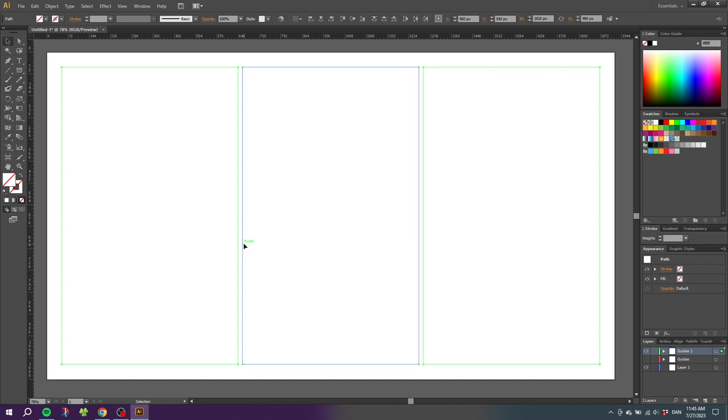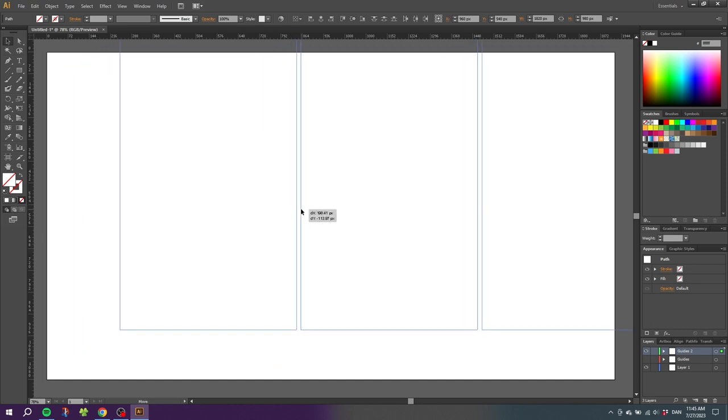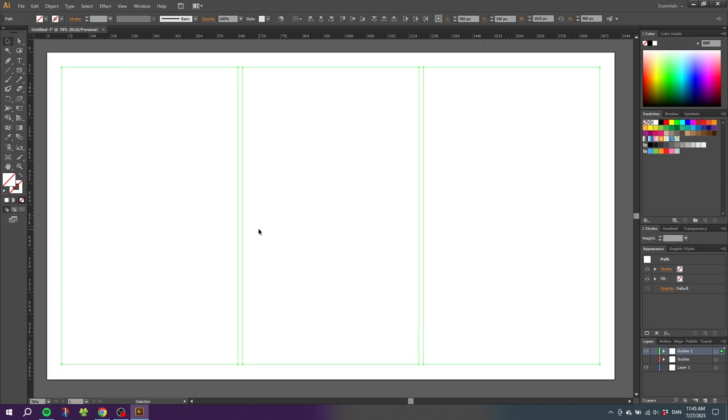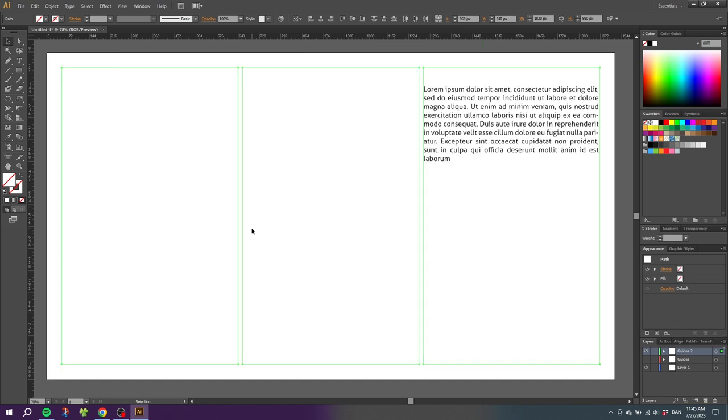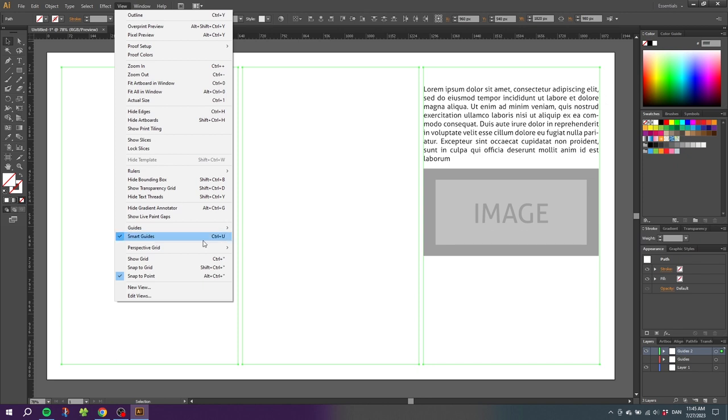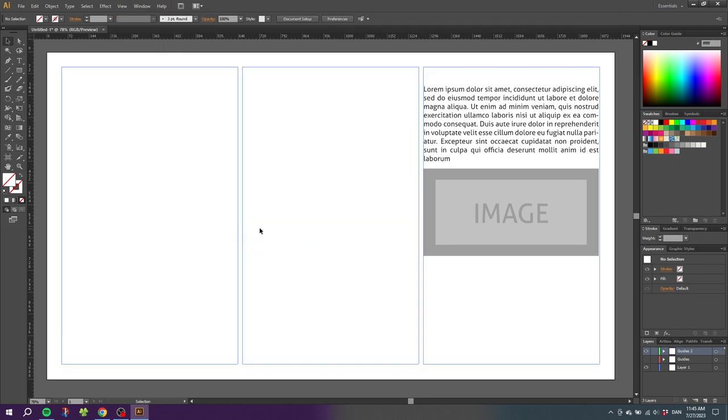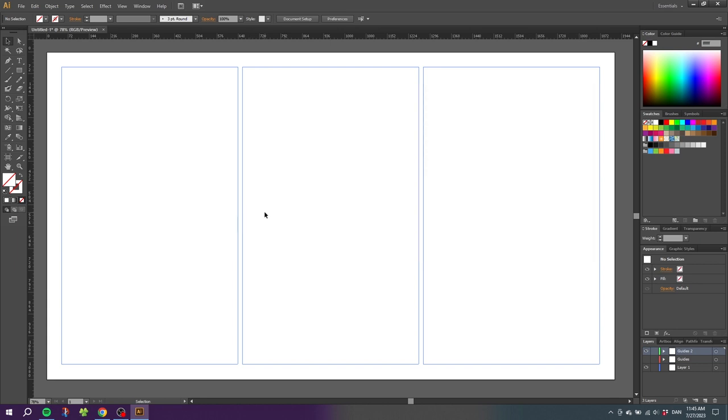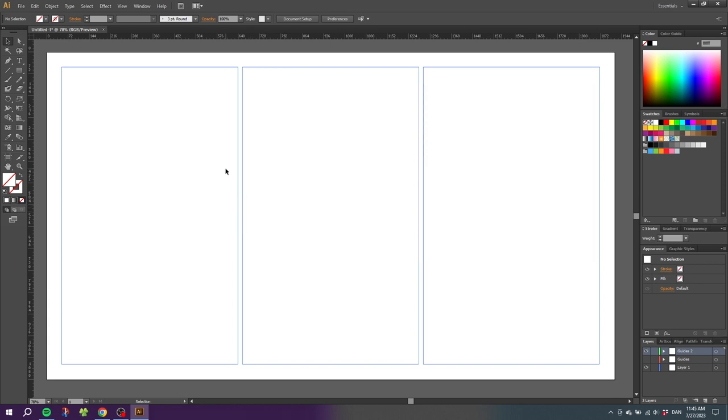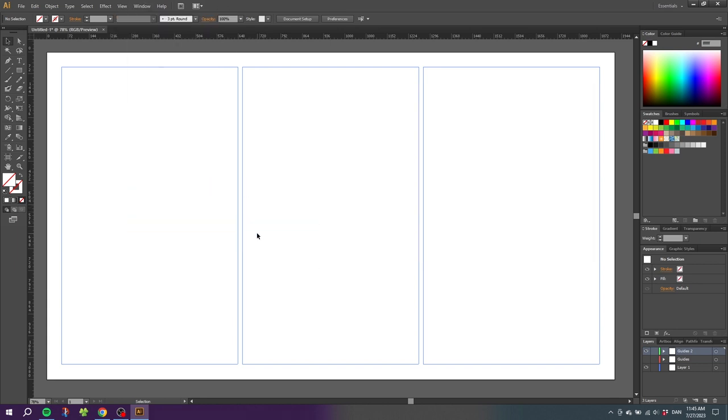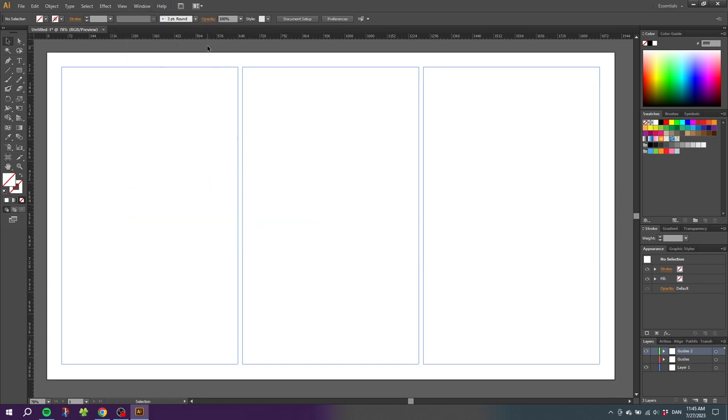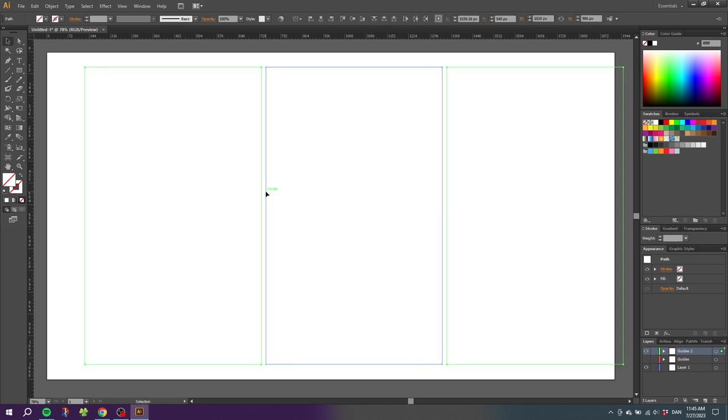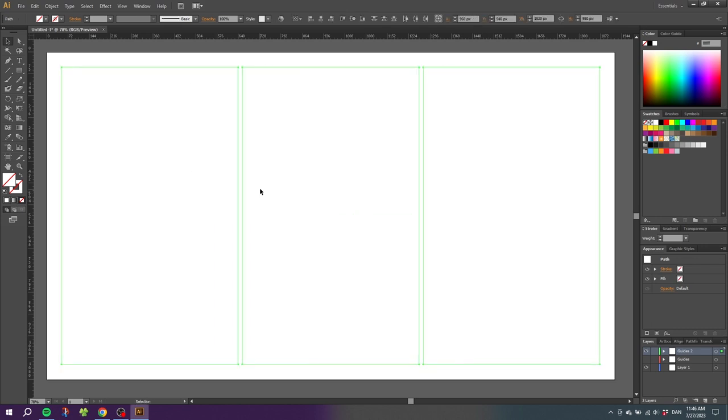To make sure we don't accidentally move the guides like this we want to lock the guides. There's a couple of ways to do this. One way is to go to View, then go to Guides and go to Lock Guides. Now the guides are locked and we cannot move them anymore. Let's undo this for a second. Now the guides are unlocked again.